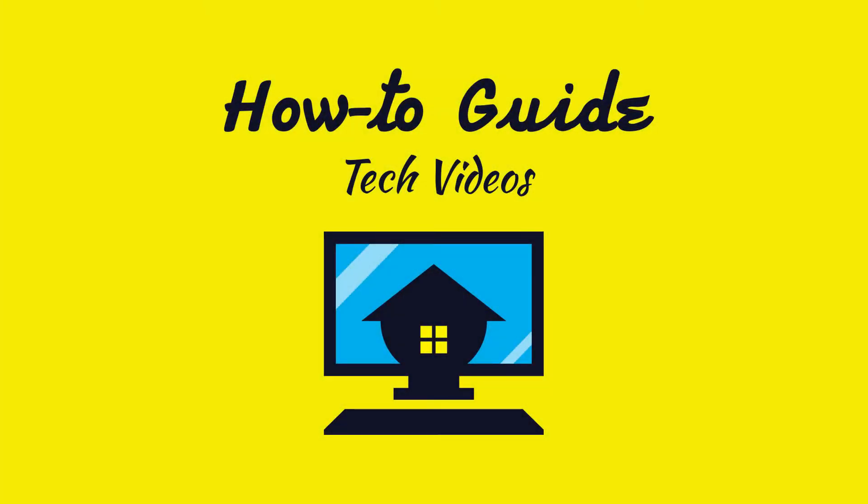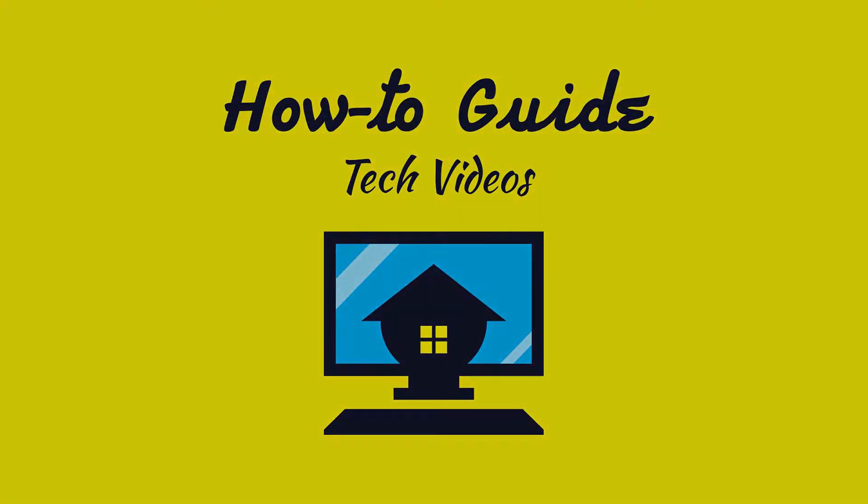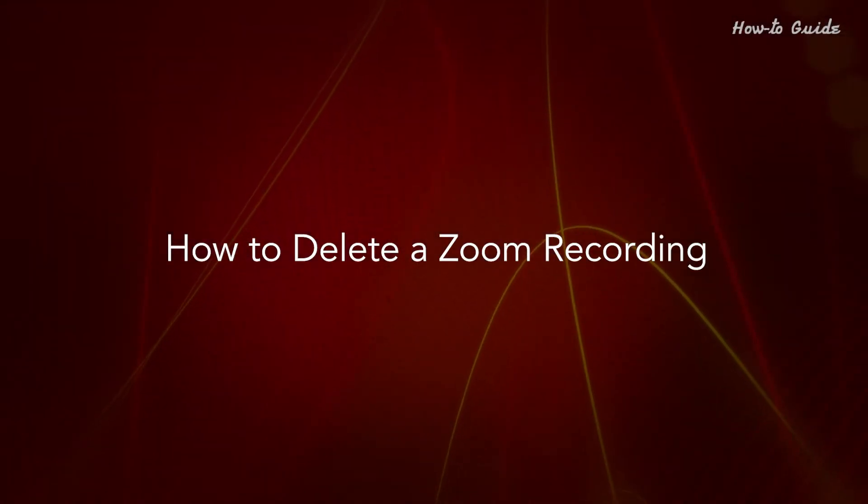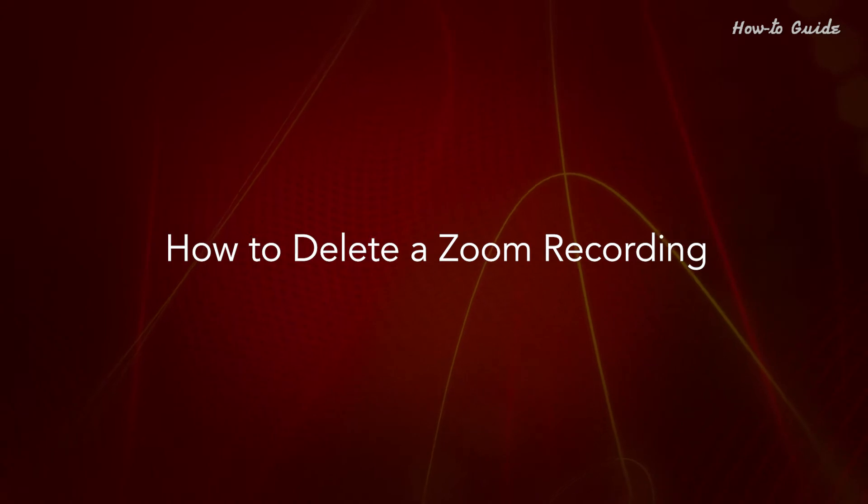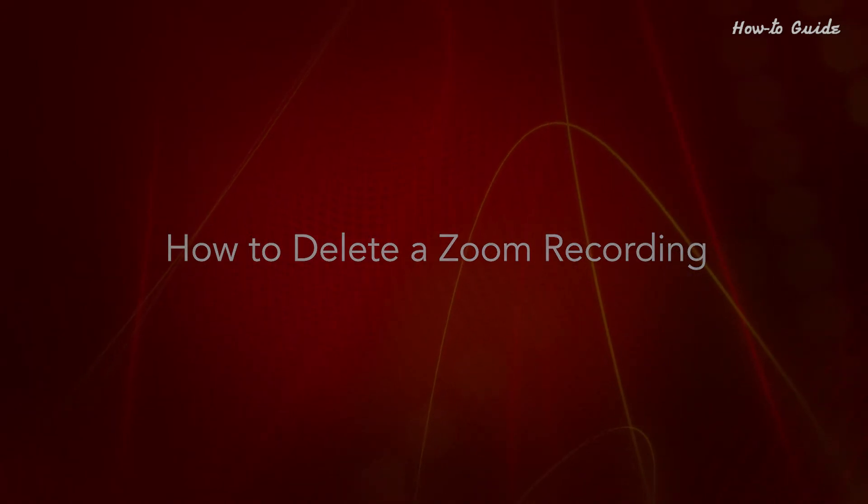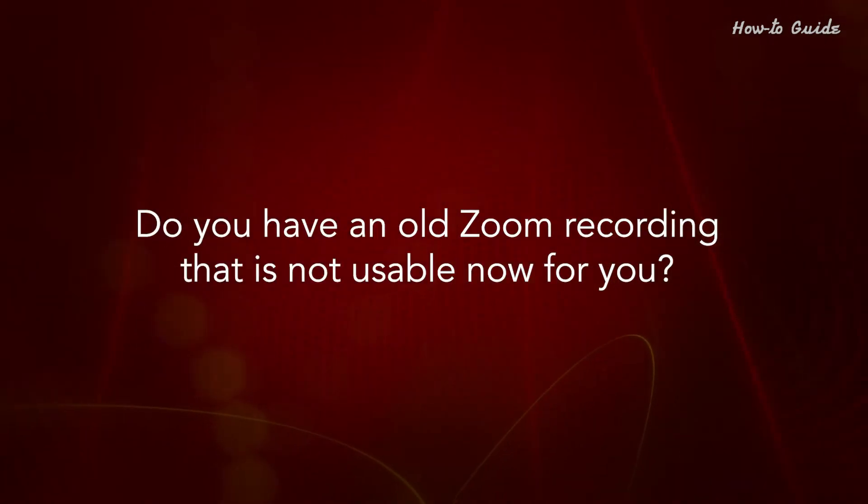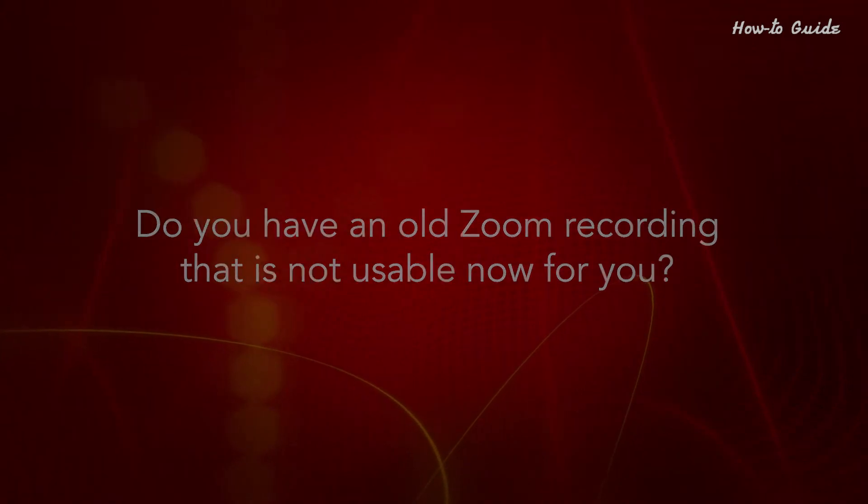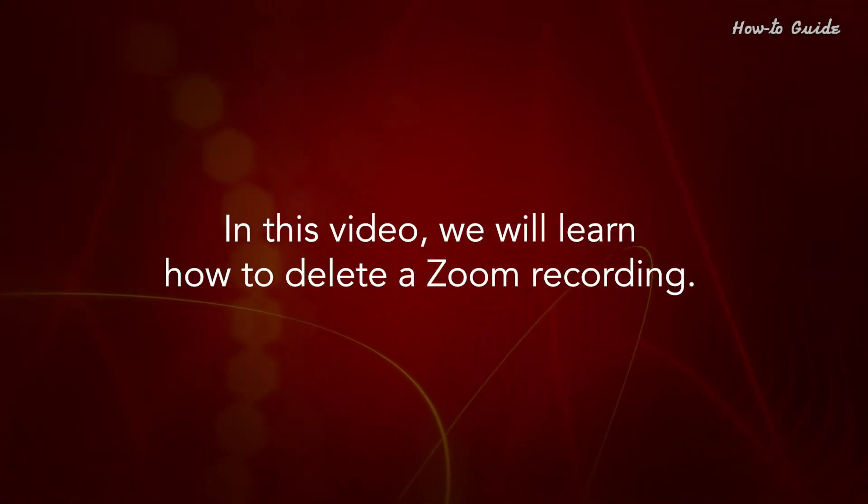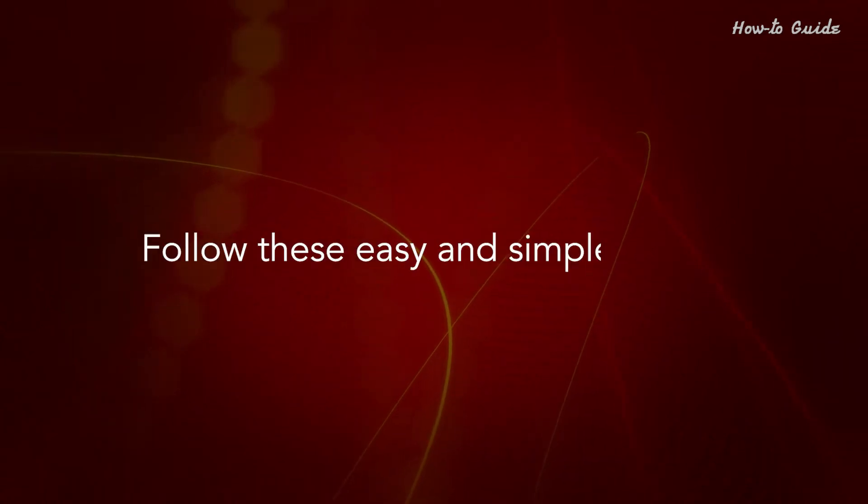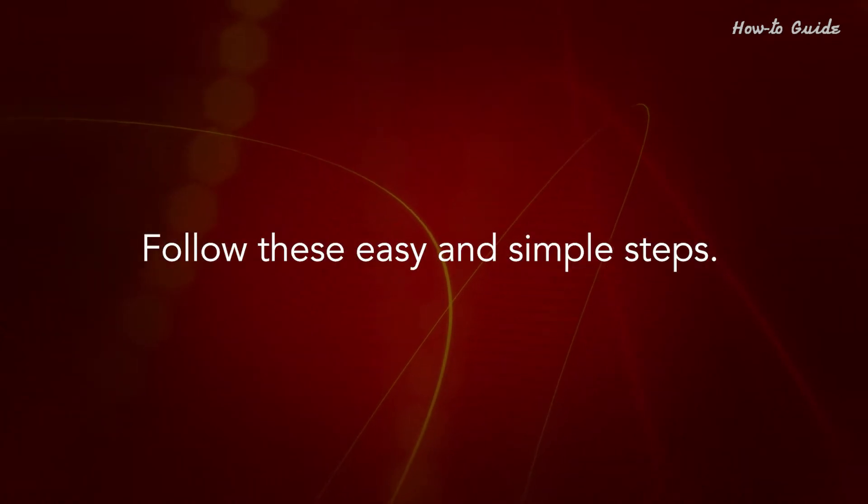Welcome to this tutorial! How to Delete a Zoom Recording. Do you have an old Zoom recording that is not usable now? In this video, we will learn how to delete a Zoom recording. Follow these easy and simple steps.